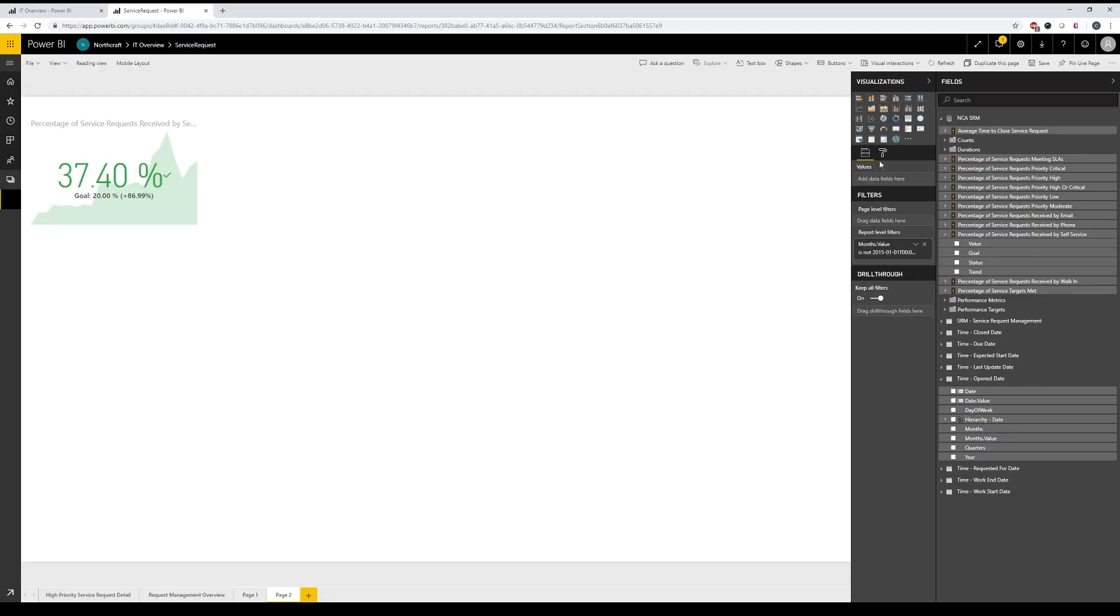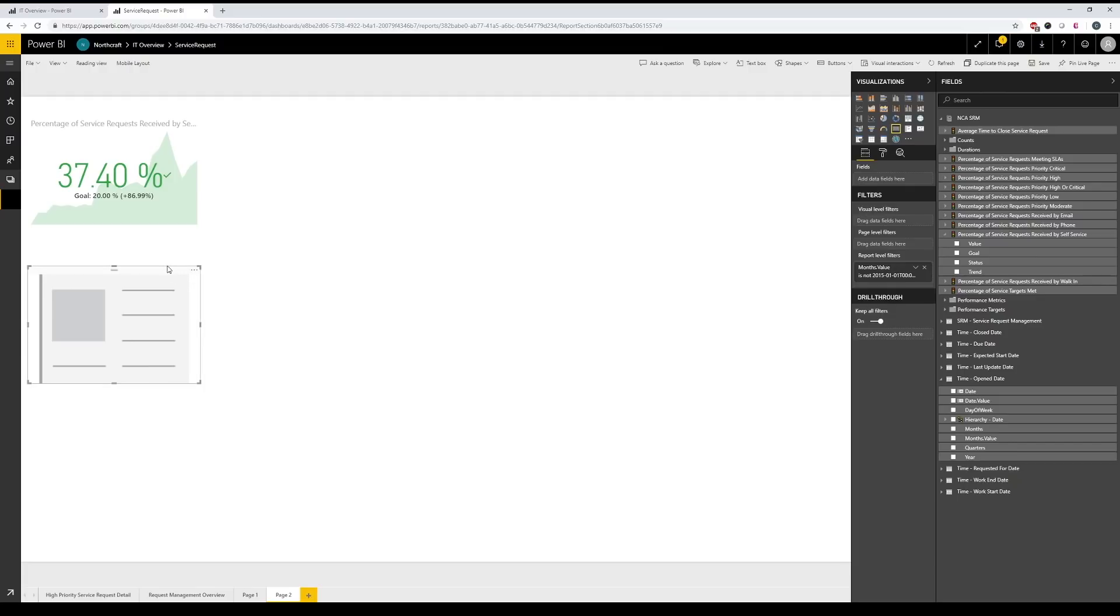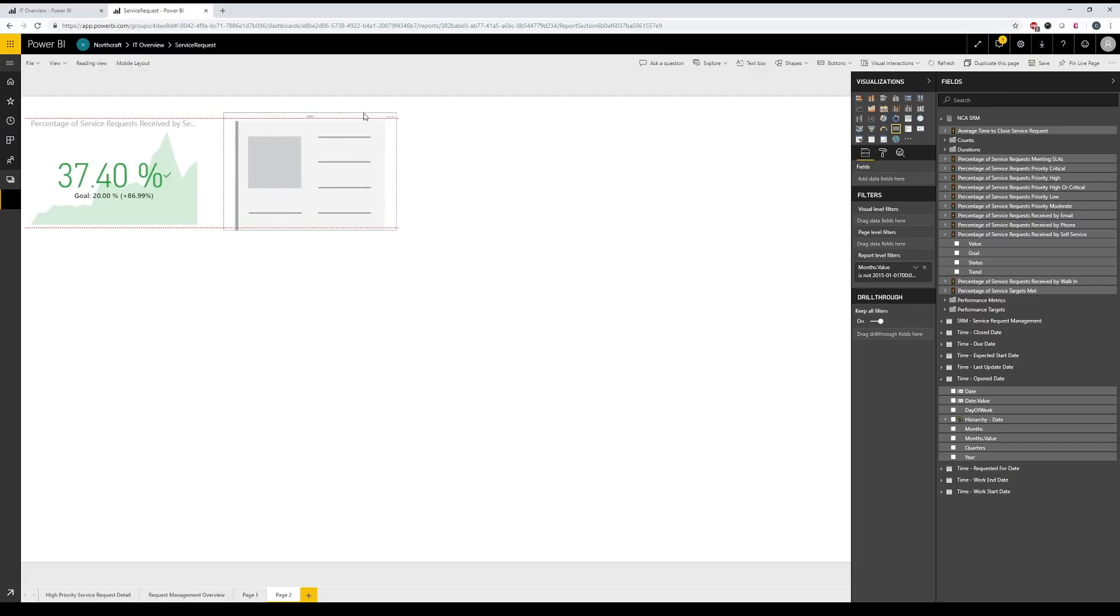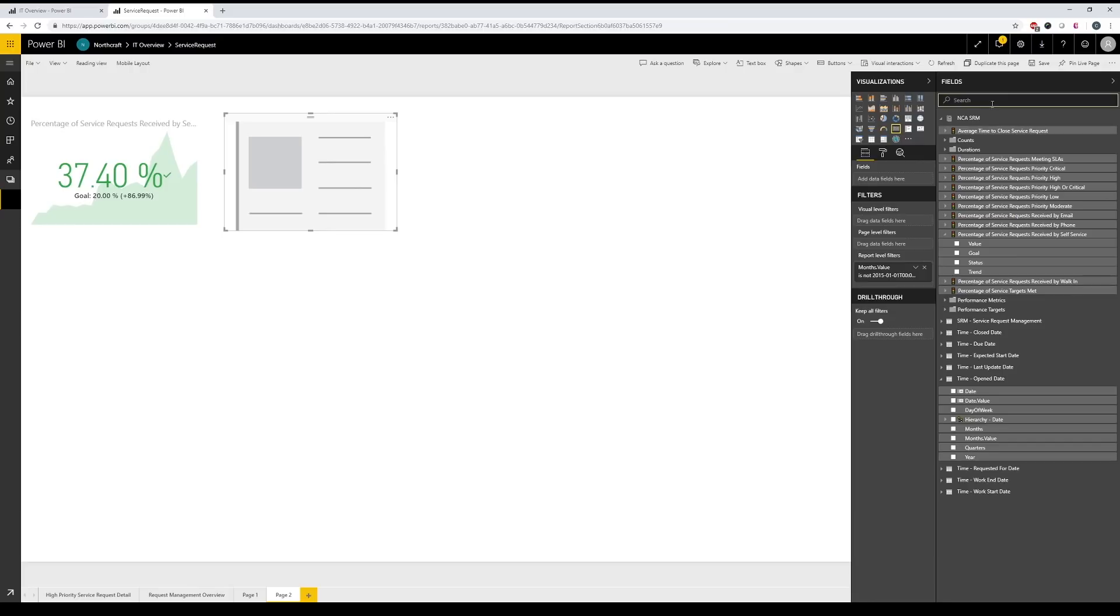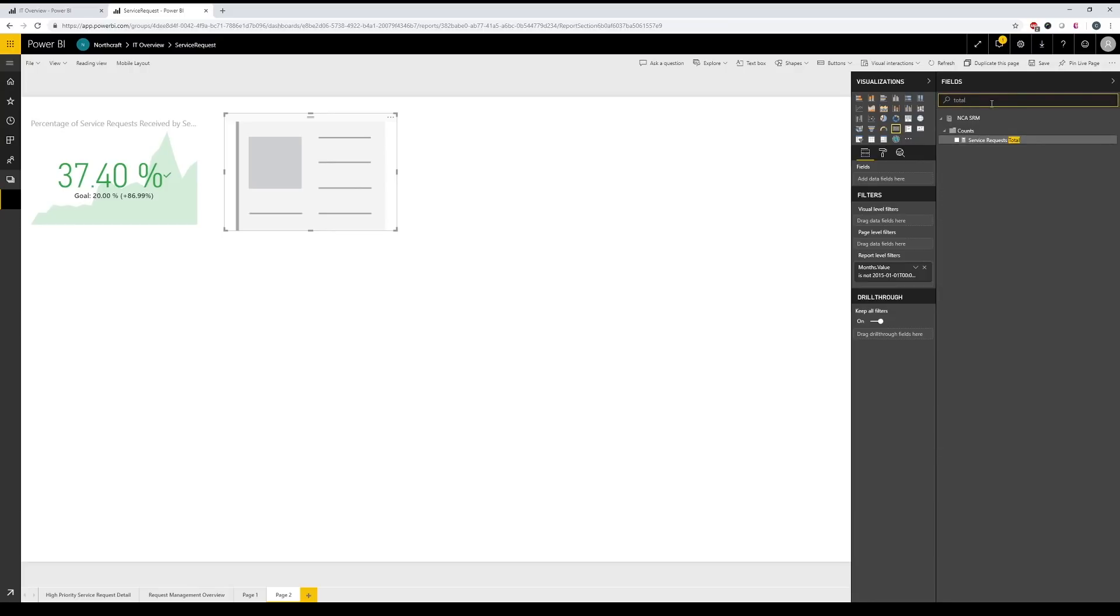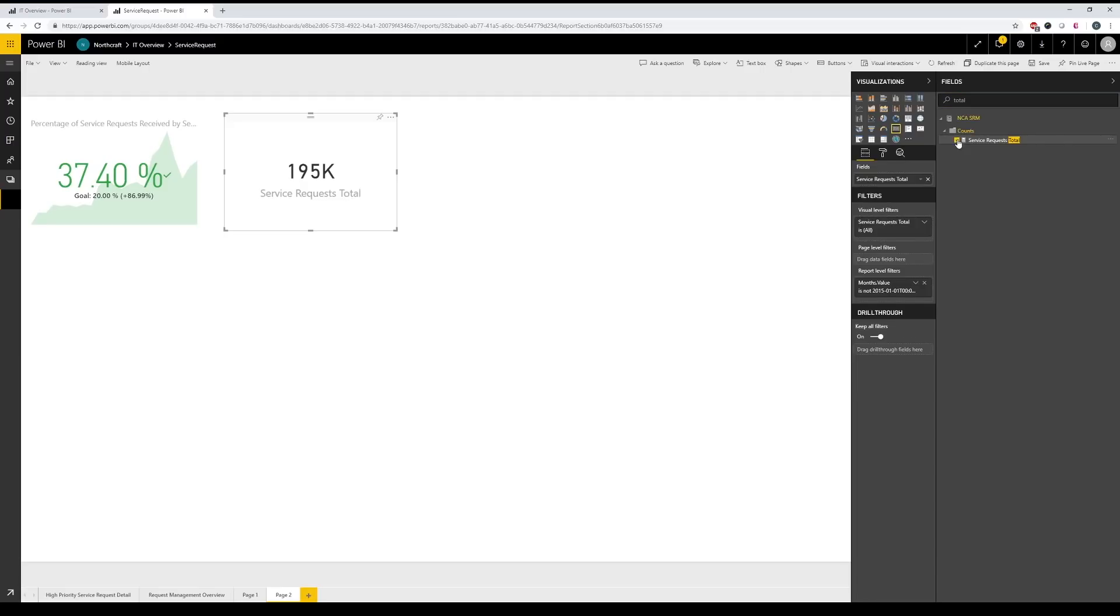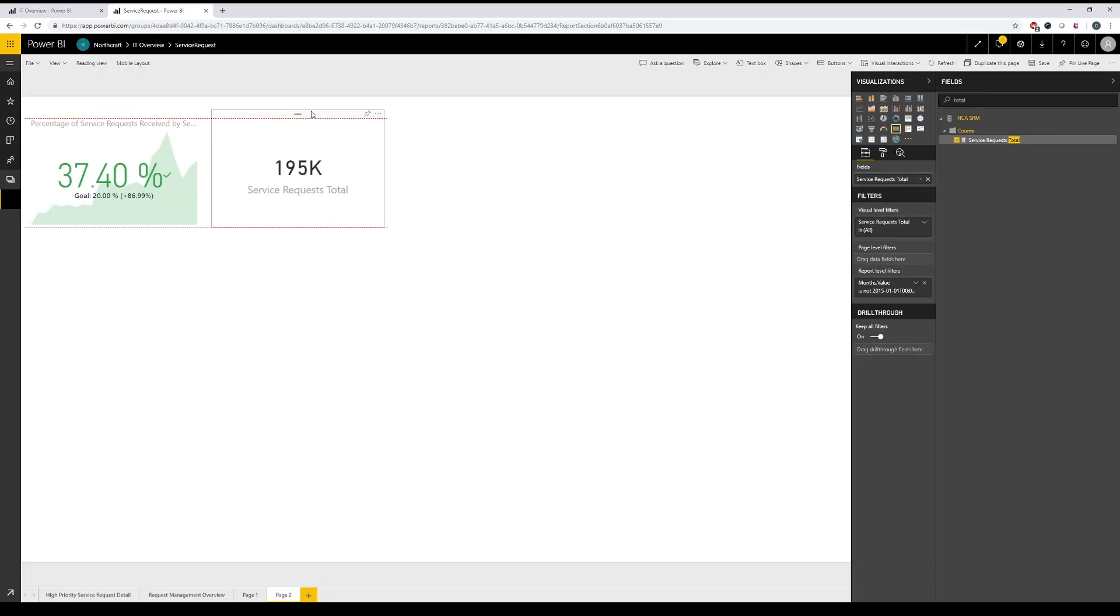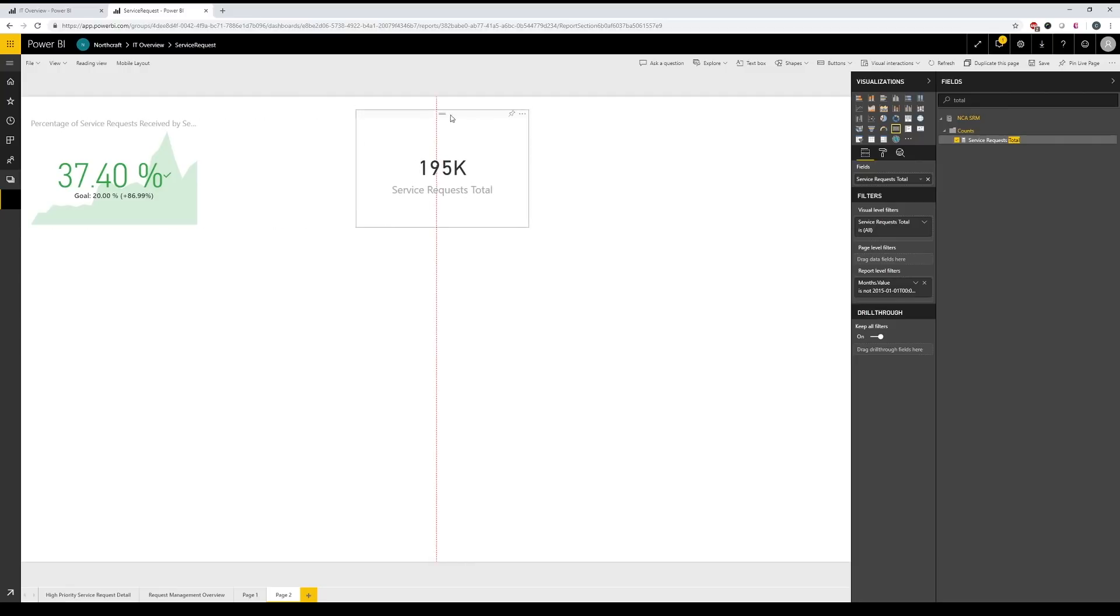So let's move on from there. So a good next number to add would be something like a total. Let's go ahead and look at service requests total. What I did just there is click my number card and using my metadata search, which is very handy in Power BI. I'm going to type total and here I've pulled up my service requests total and we're at 195,000 service requests total.